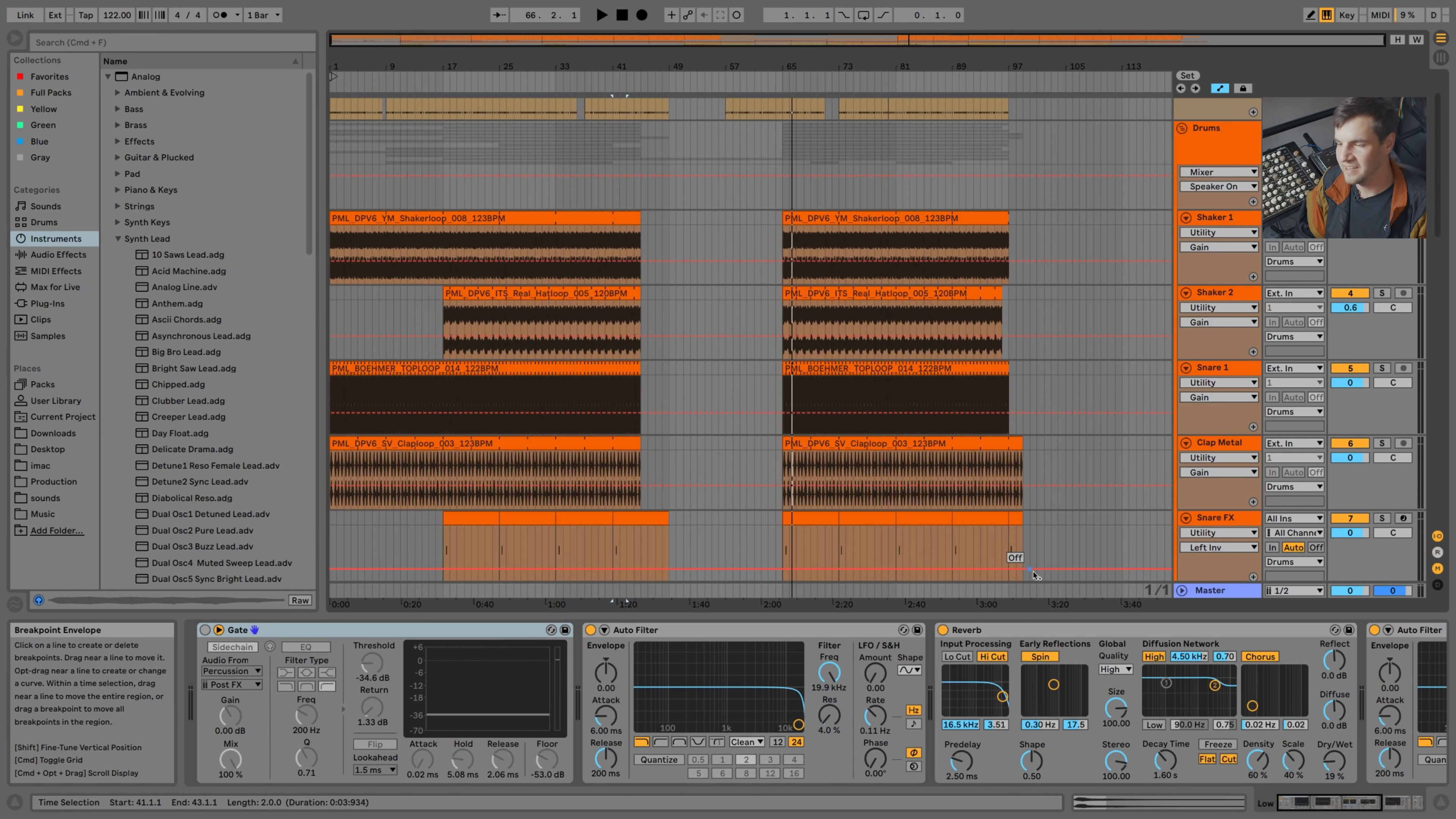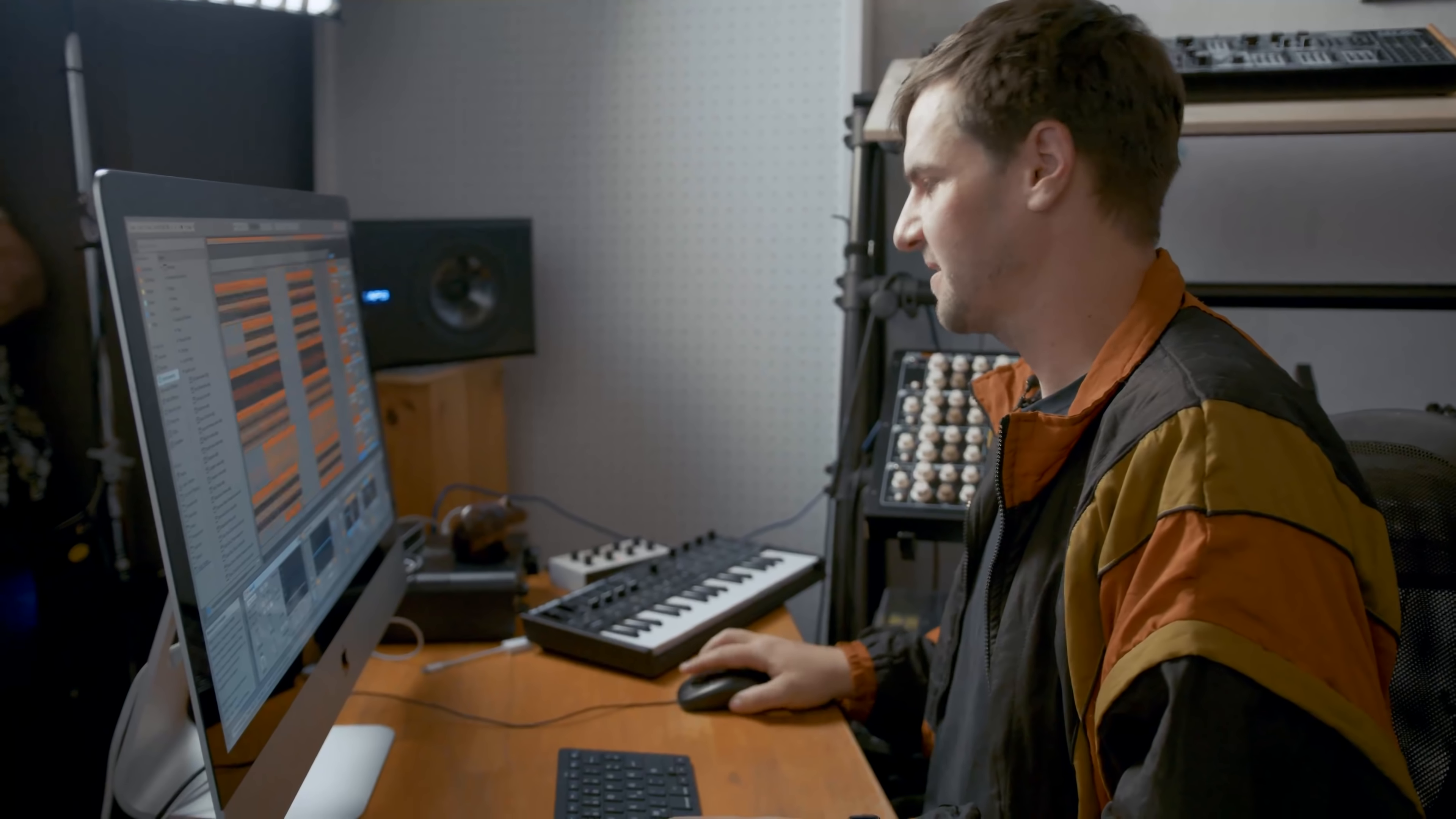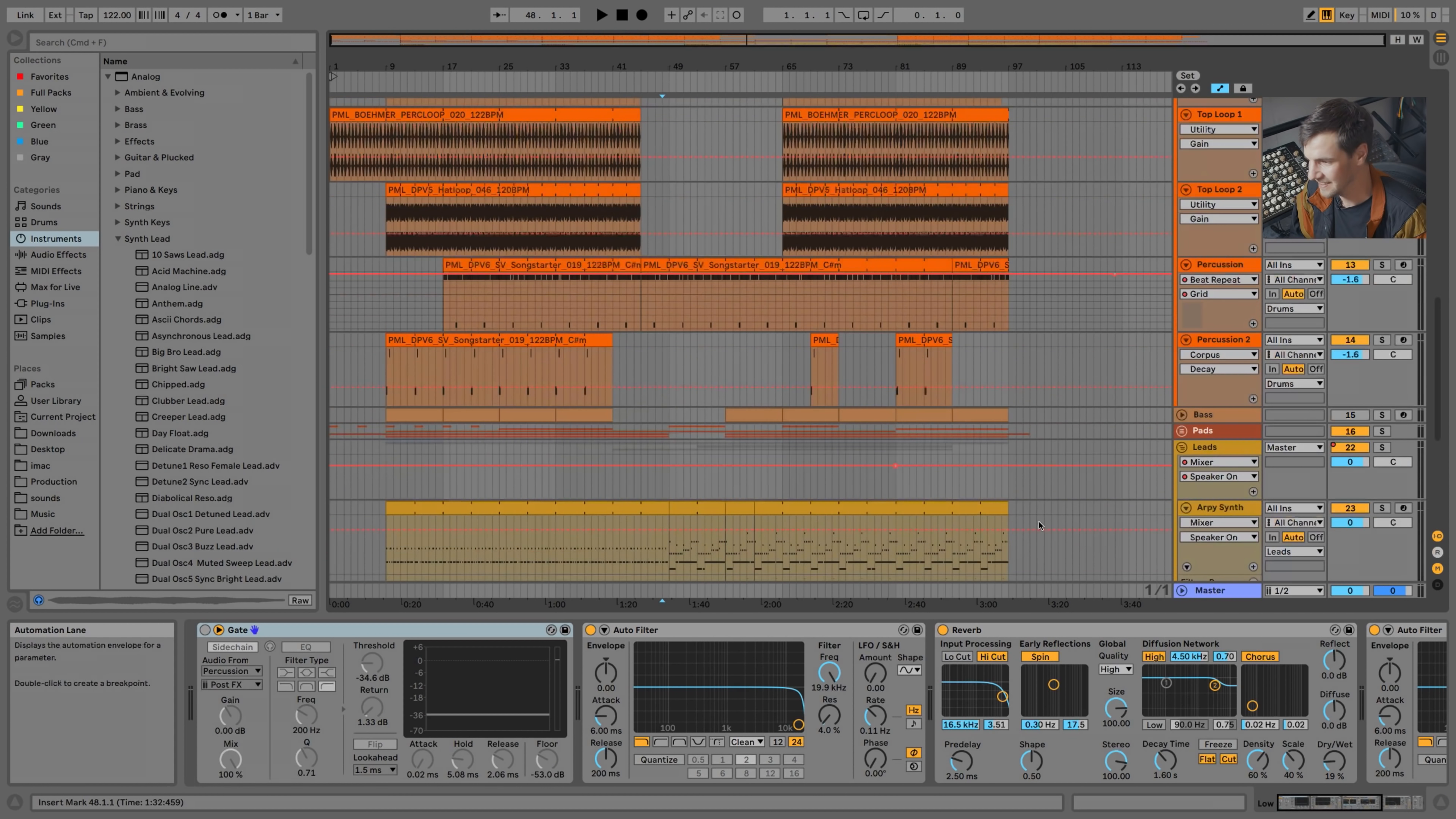When I started producing this track, I started with the drums and I ended up with a pretty nice kind of Techhouse-y groove, a little softer maybe for Techhouse.